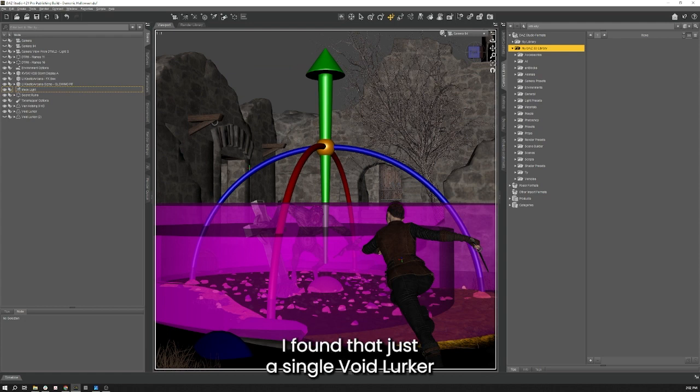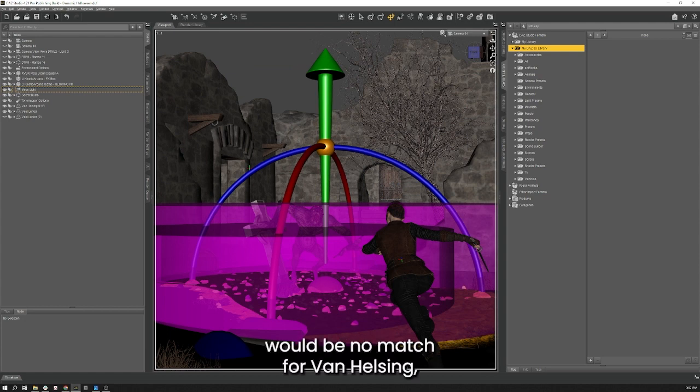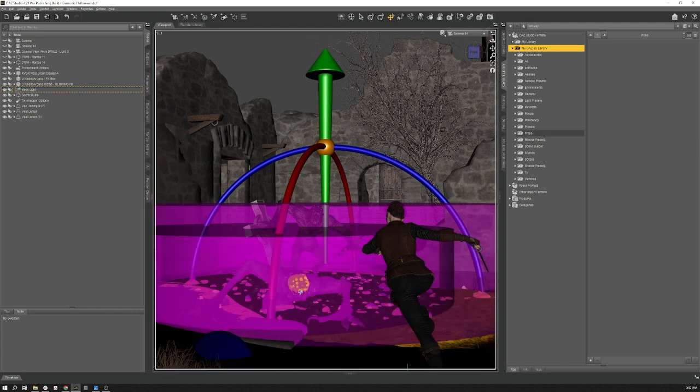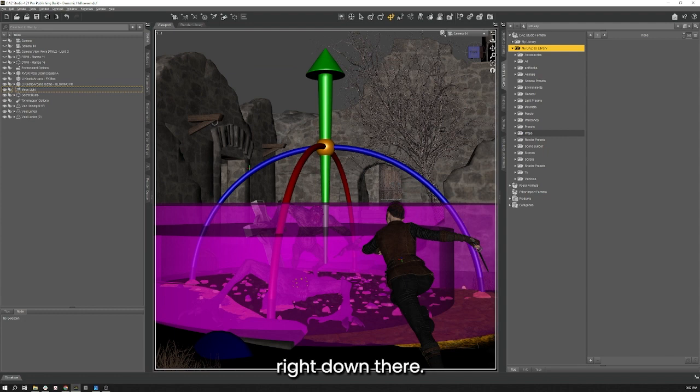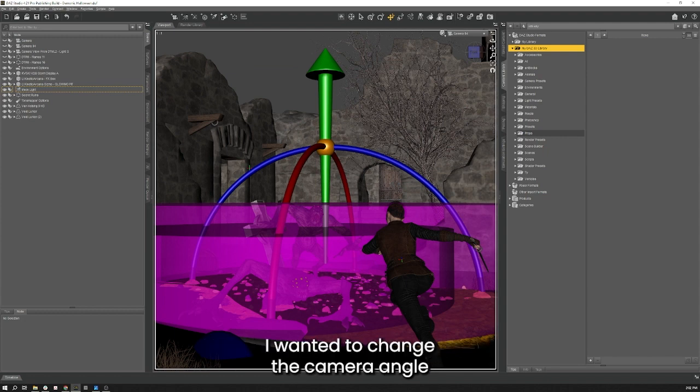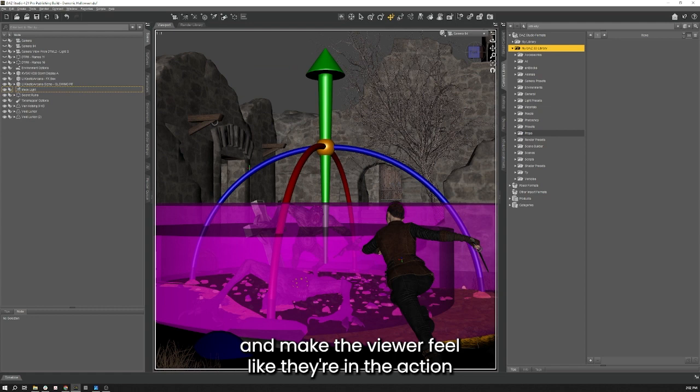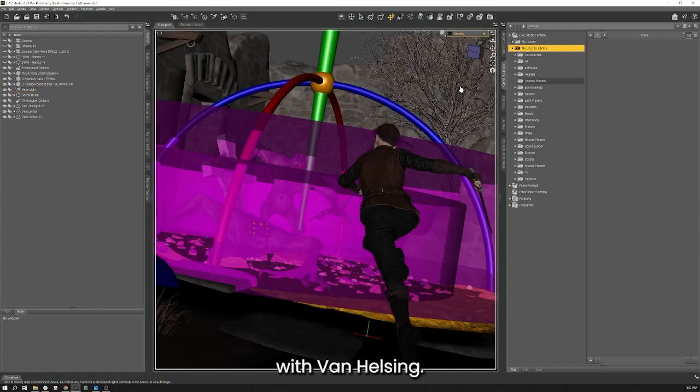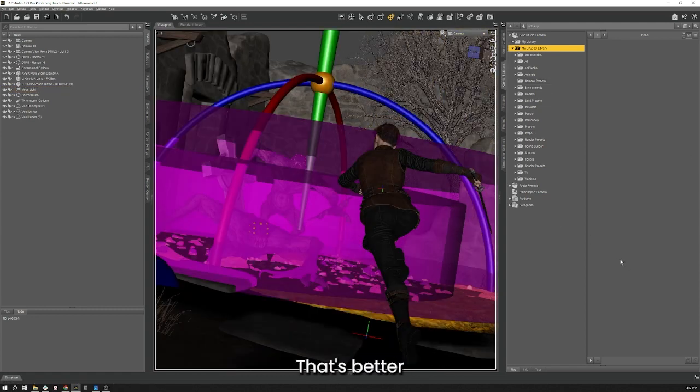I found that just a single Void Lurker would be no match for Van Helsing so I gave him a healthy hand and added a second right down there. With the environment figures now in the scene I wanted to change the camera angle and make the viewer feel like they're in the action with Van Helsing. That's better.